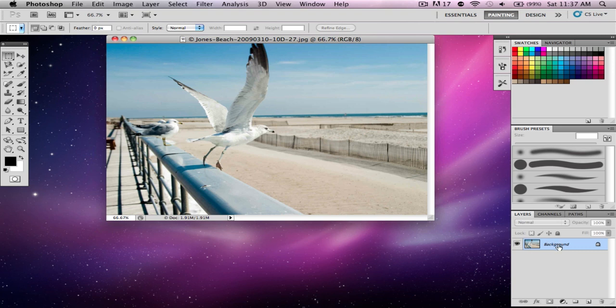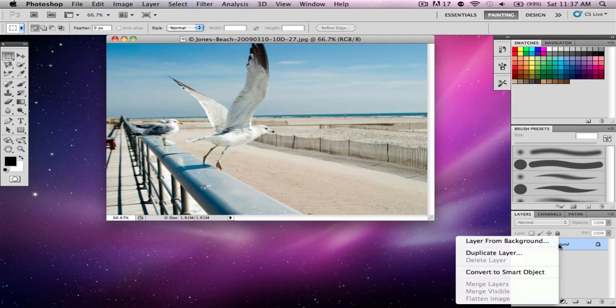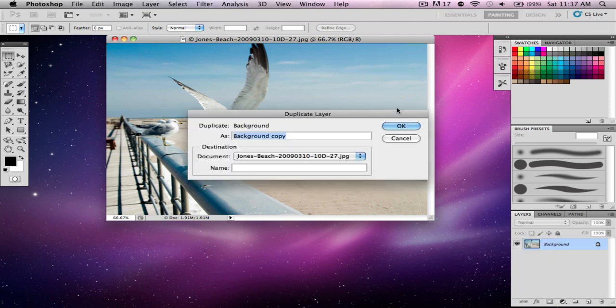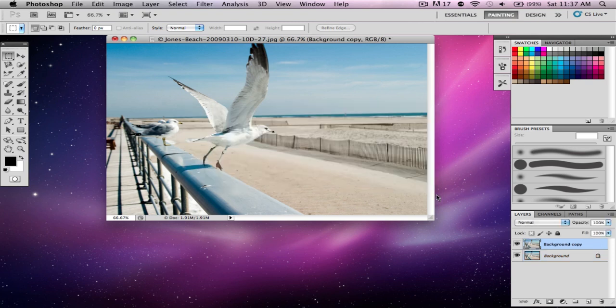First, right-click on the layer and duplicate it. It doesn't matter what you name it, but I'm going to name it Background Copy. Click OK.